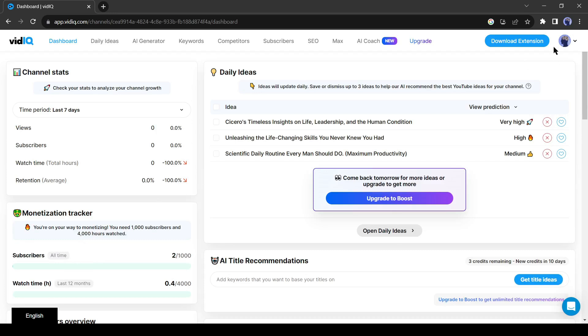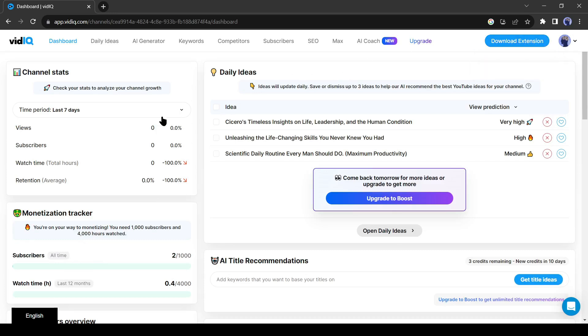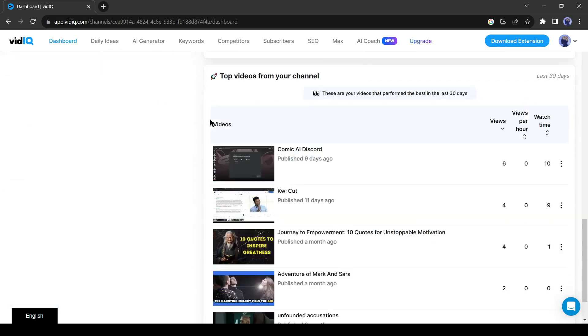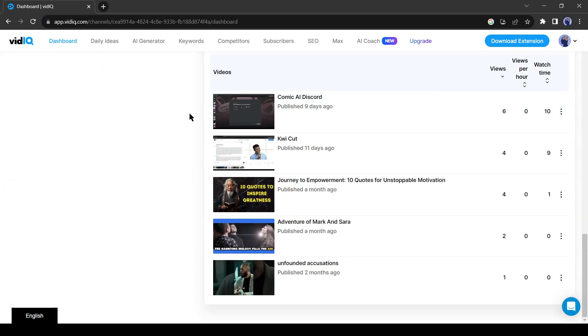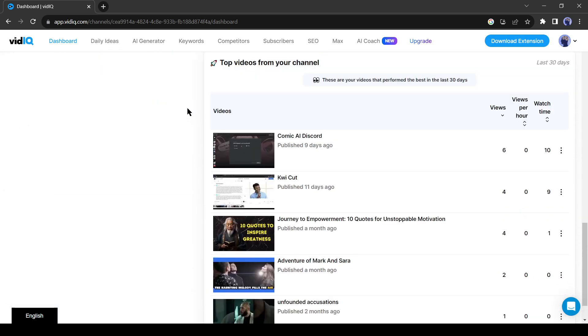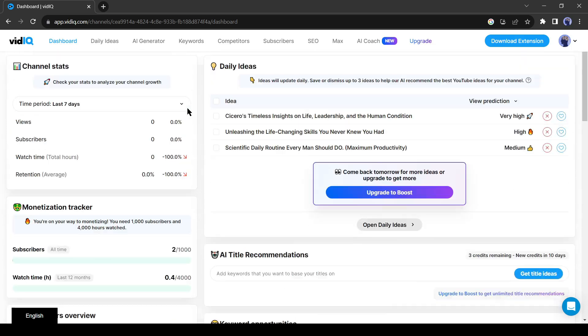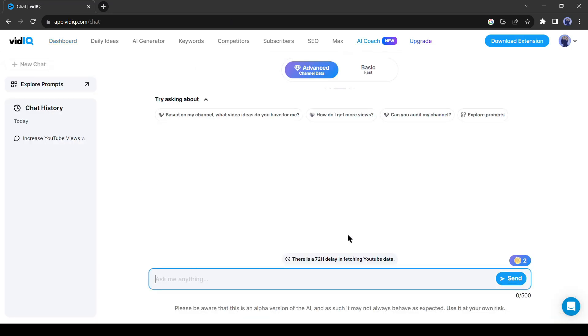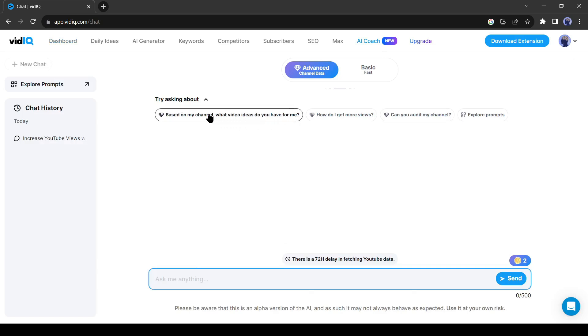After creating an account successfully, come to the dashboard. Here you will get an overview of your channel and more. I will talk about them later. Today, let's concentrate on video creation first. Let's get an idea about our video. Click on the AI Coach button from here. It's an advanced chatbot for YouTubers. Today I will generate my next video idea with this tool. We have to enter a text prompt in the prompt box, but there are some suggestions also available. Let's move forward with based on my channel, what video ideas do you have for me.